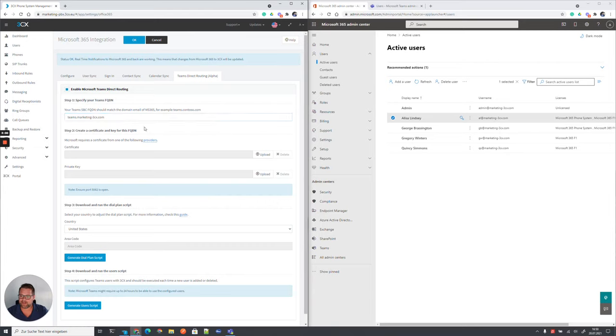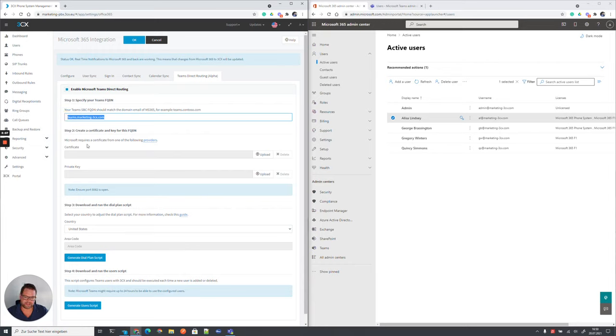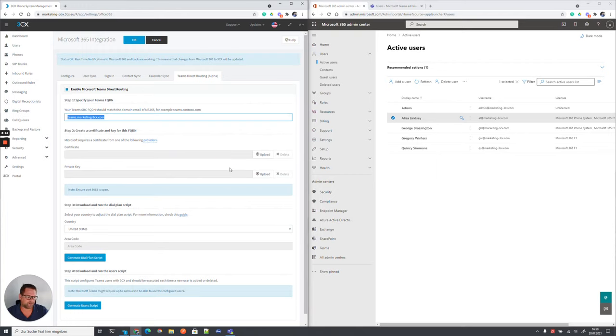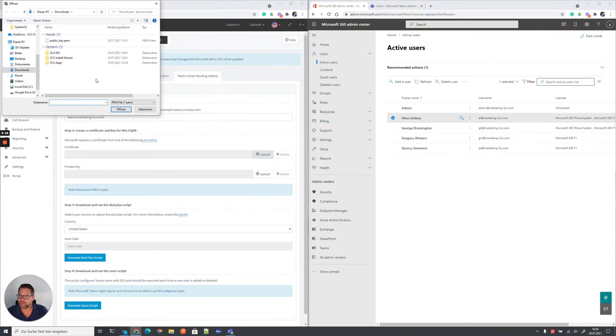And we need to upload now a certificate which is covering exactly this FQDN. Microsoft has a very strict requirement who needs to be the issuer of this certificate and I prepared myself already and got myself a certificate from one of these vendors.